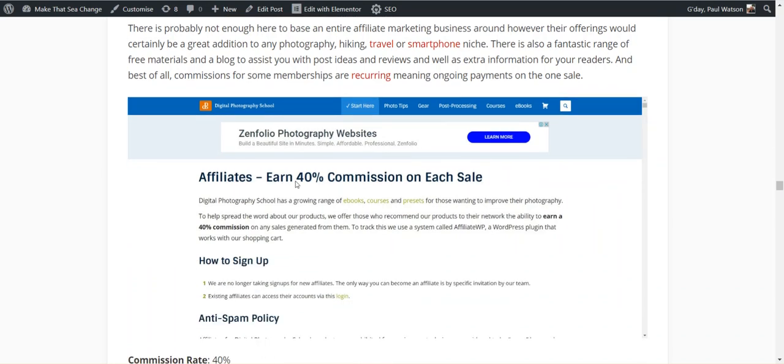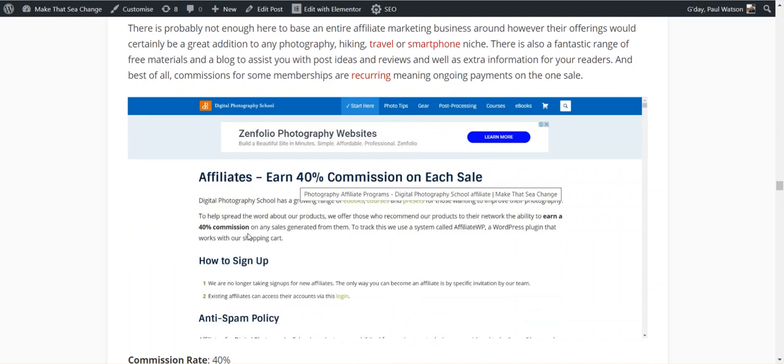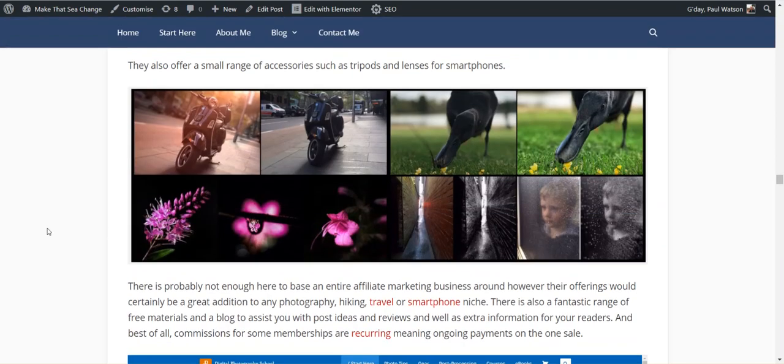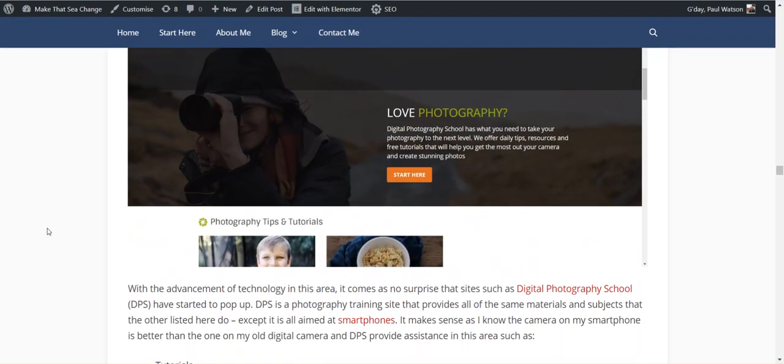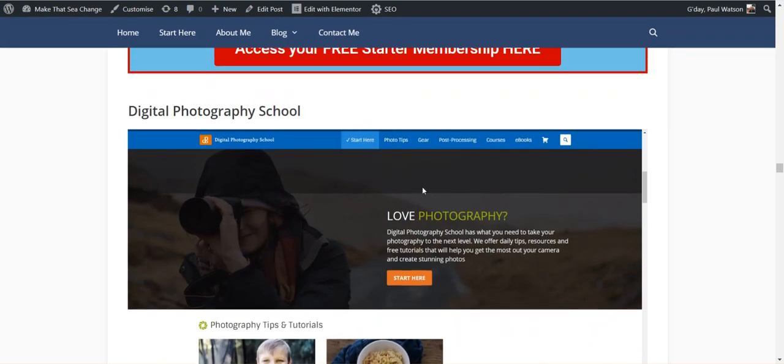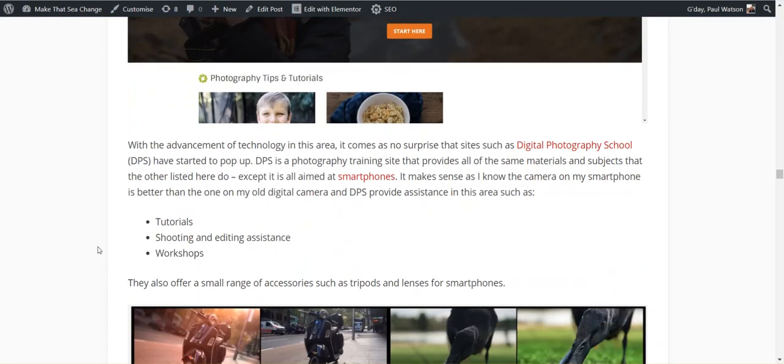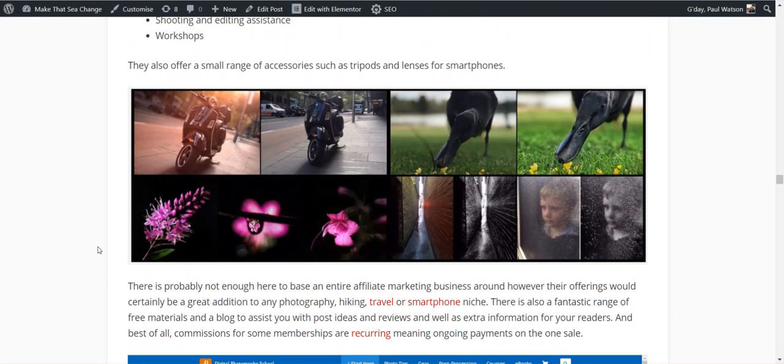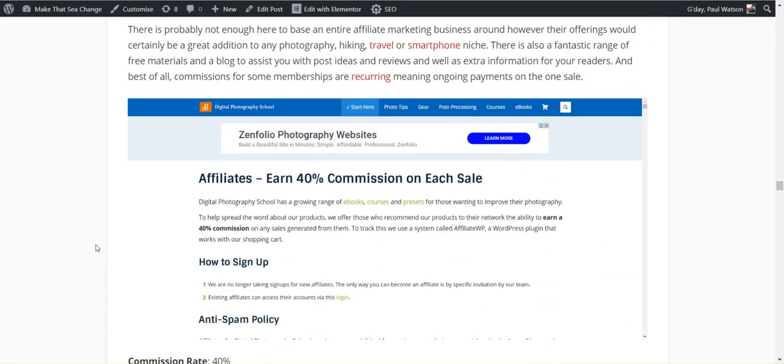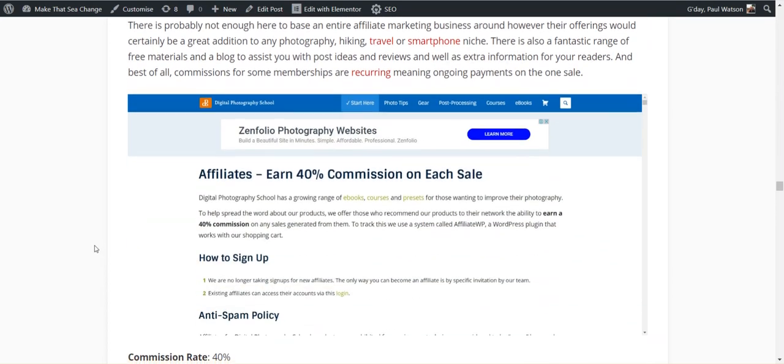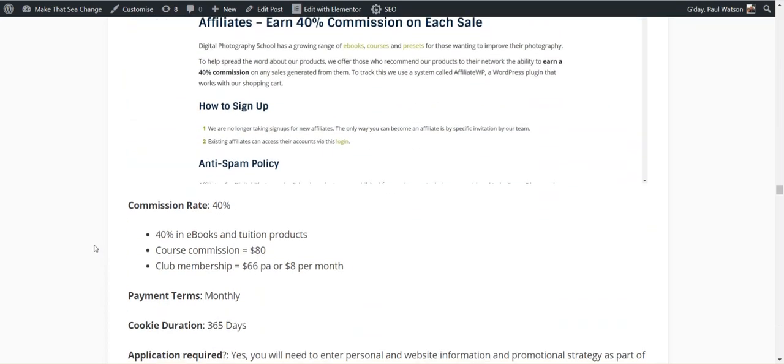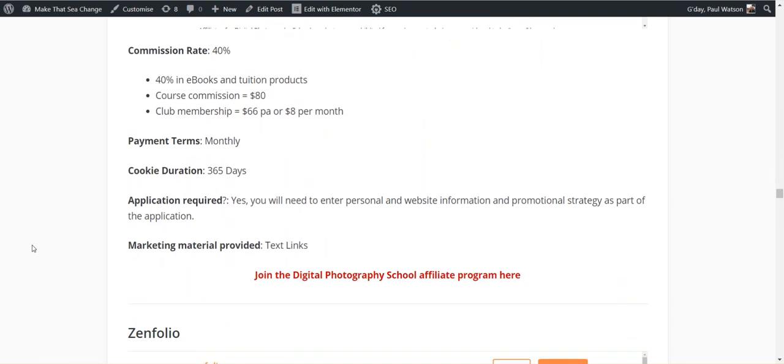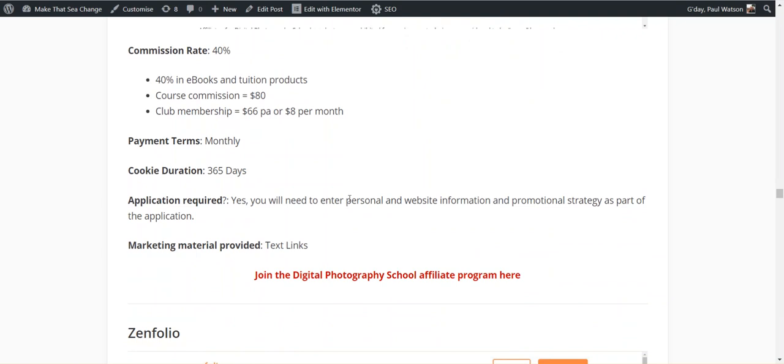Fixing these shots up taken on a smartphone. And the beauty of this one is they are recurring commissions. So you earn 40% commission for everything they spend. So that means if I sign up to this course and I pay my tuition fees, they'll have courses. If you sign up those courses and you pay every month, your person pays every month, you get a commission every month, which is $66 per annum or $8 per month, $80 commission. Not bad. 365 day cookie on that one as well. And they manage it themselves.